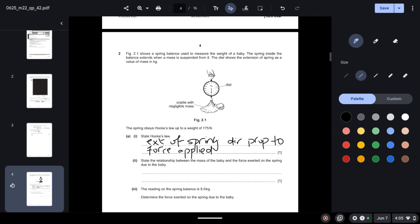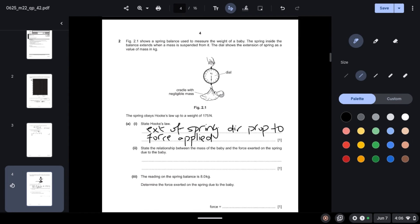State the relationship between the mass of the baby and the force exerted on the spring due to the baby. We know that the force is basically the weight, and force is directly proportional to the mass. We have the formula W = mg, where W is our force, and we can see it is directly proportional to the mass.